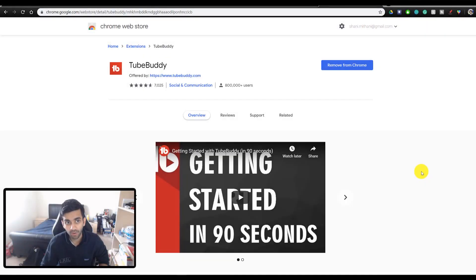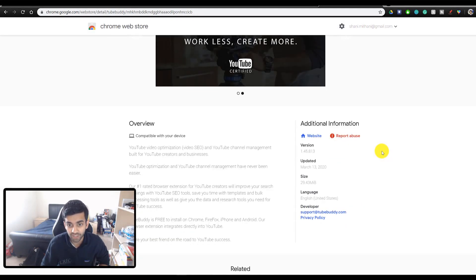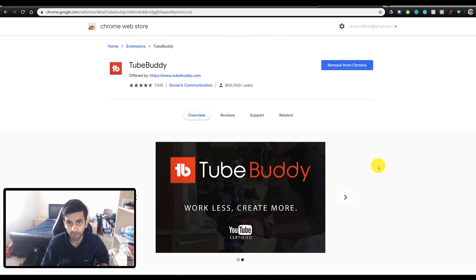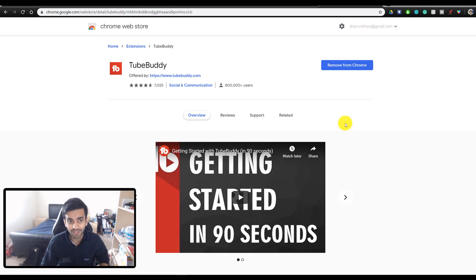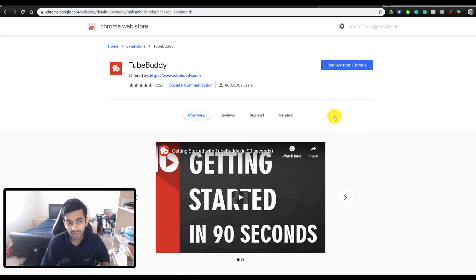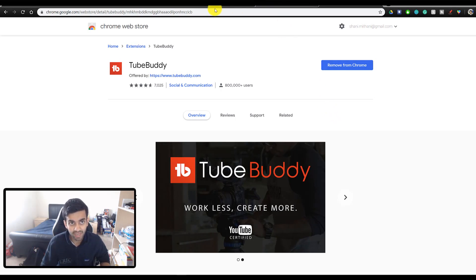So the first thing you want to do is go ahead and go on the Google Chrome Web Store and download the extension. I've linked TubeBuddy down below with my affiliate link. If you guys are interested in supporting the channel, but you don't have to use it, you can just go on the Chrome Web Store and download the extension. And once you make an account, you're ready to get started. So the first thing we're going to be covering is figuring out what kind of video you want to make.